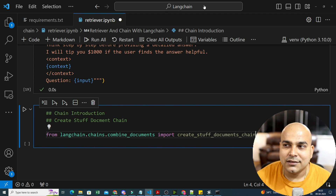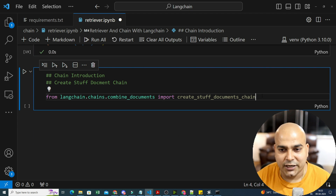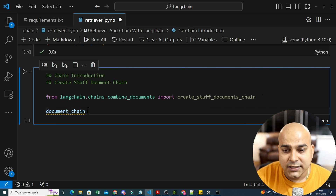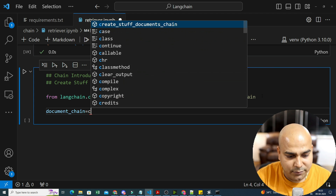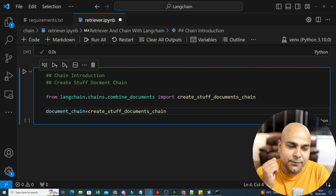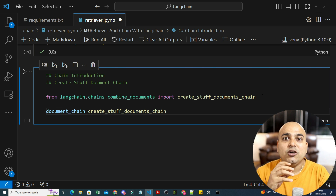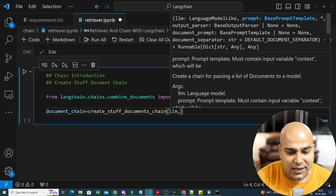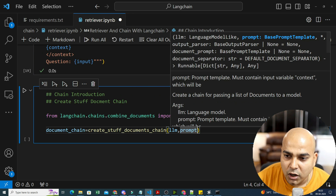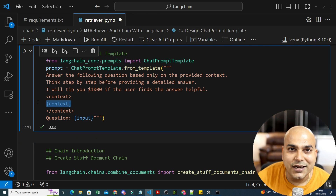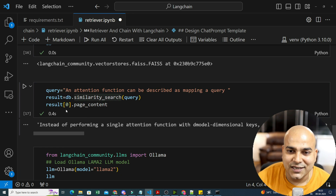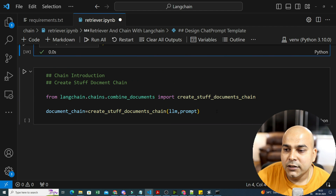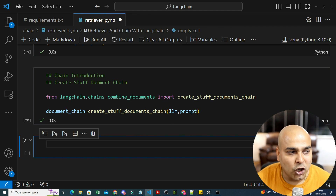I found this from the documentation. I'll create my document chain using create_stuff_document_chain. Inside this chain, two things are required: first is the LLM model, and second is the prompt I created — because inside this prompt, the list of documents from the vector store will be added. This becomes my document chain.